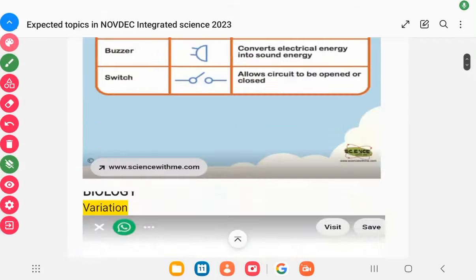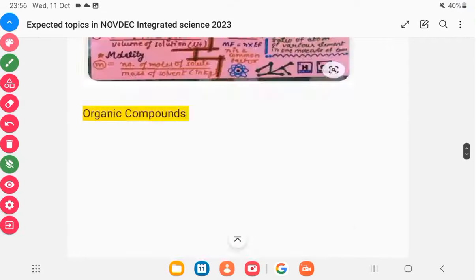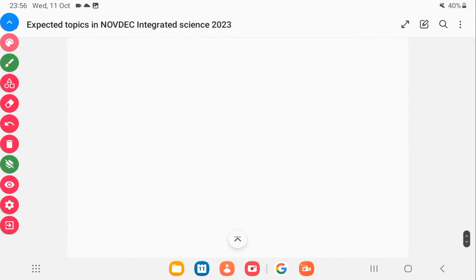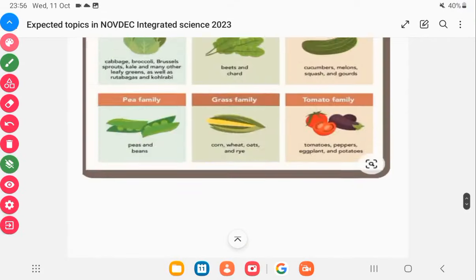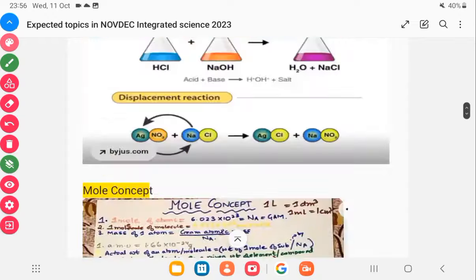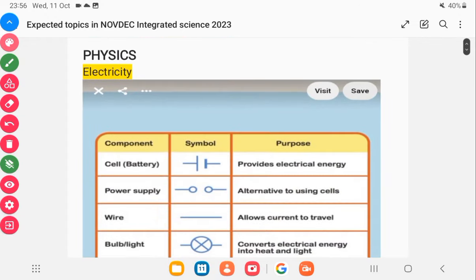Think again if you don't know these topics for NOVDEK. These are topics which are always dropping in NOVDEK every year, time and time again. So let's begin. We have electricity in physics — you always have it in your objectives.